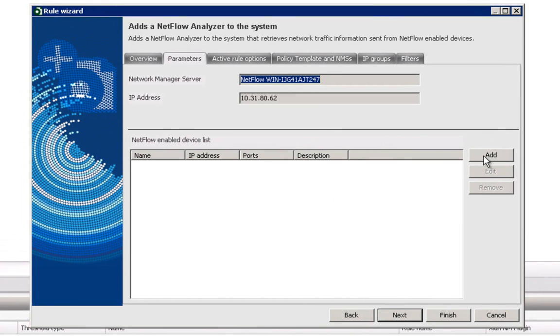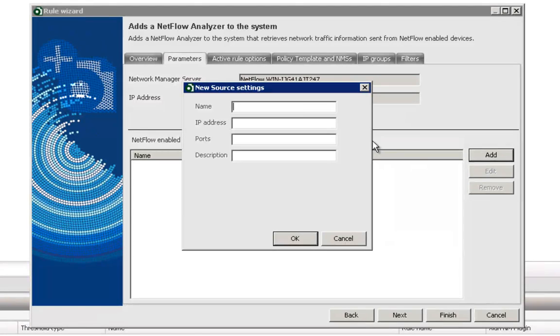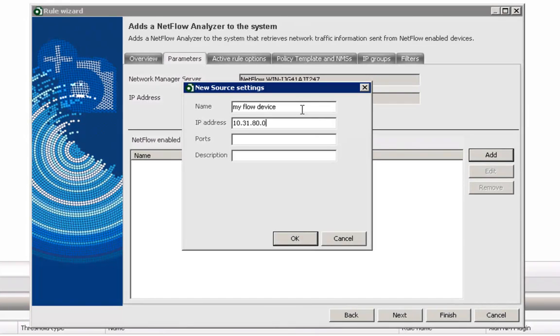In the Parameters tab, click on the Add button and enter the required device parameters. Make sure to provide the correct IP address and port of the device.